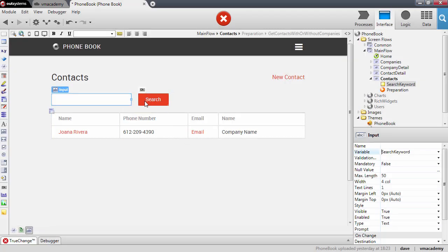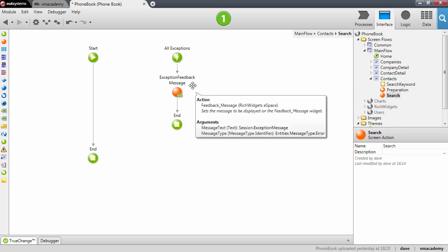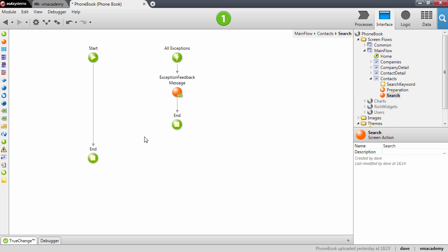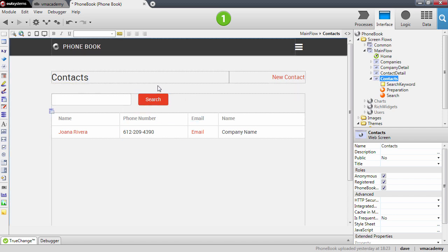We still need to fix the error on the button. I'm going to double-click to create the search action and bind it to this button. Now we need to think about what we're going to do in this search action. Let me go back to the screen and review the lifecycle of this page when we press the search button.